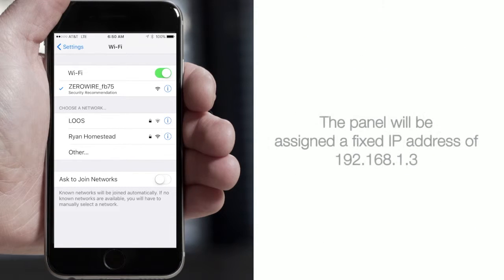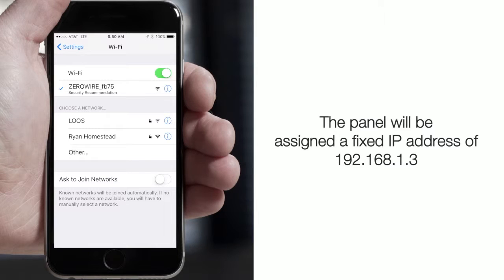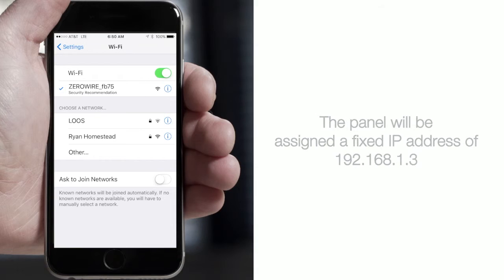Once connected, the panel will assign a fixed IP address of 192.168.1.3.